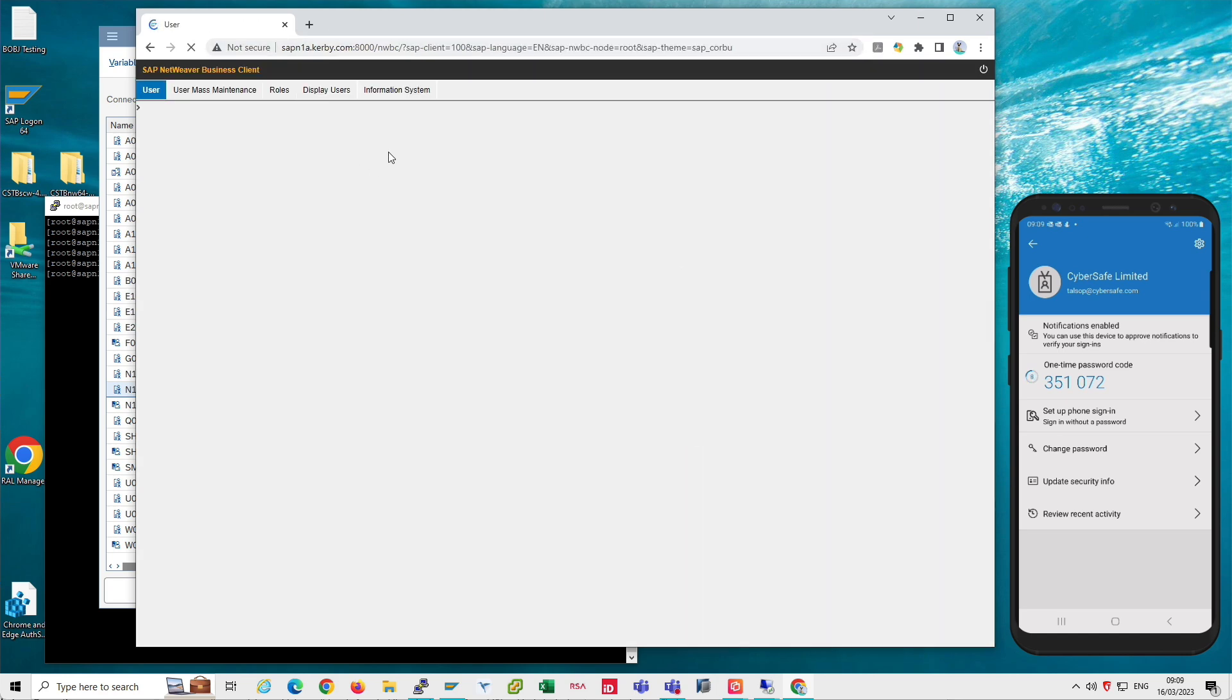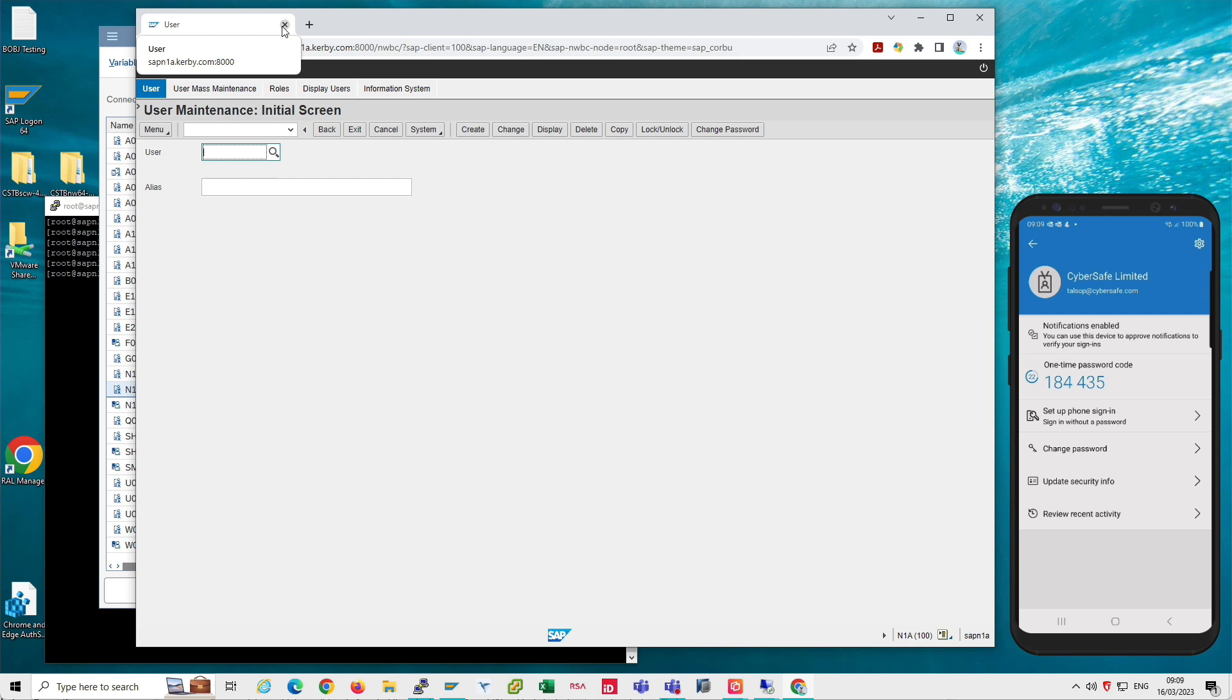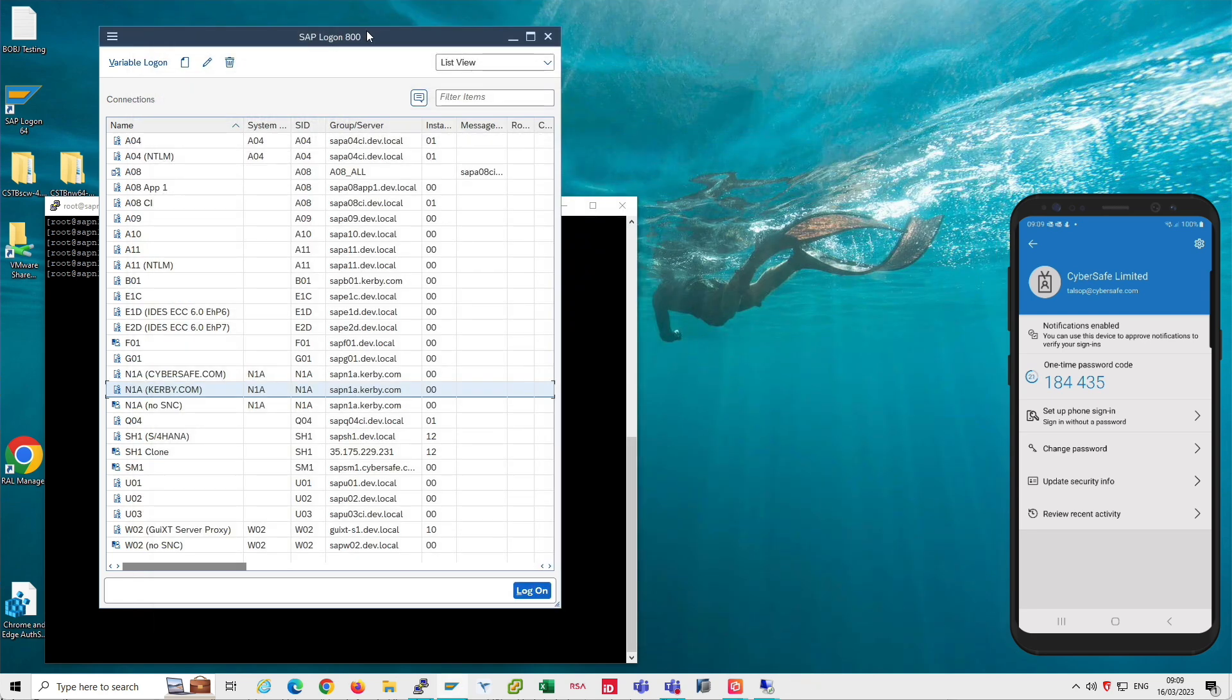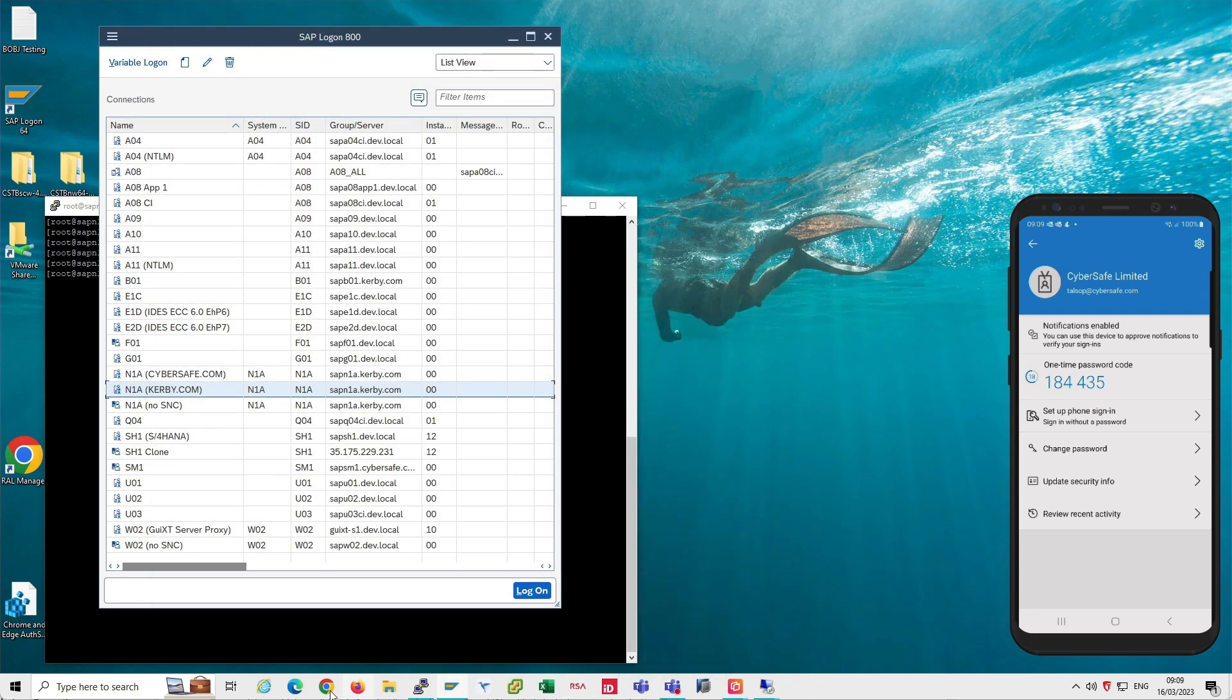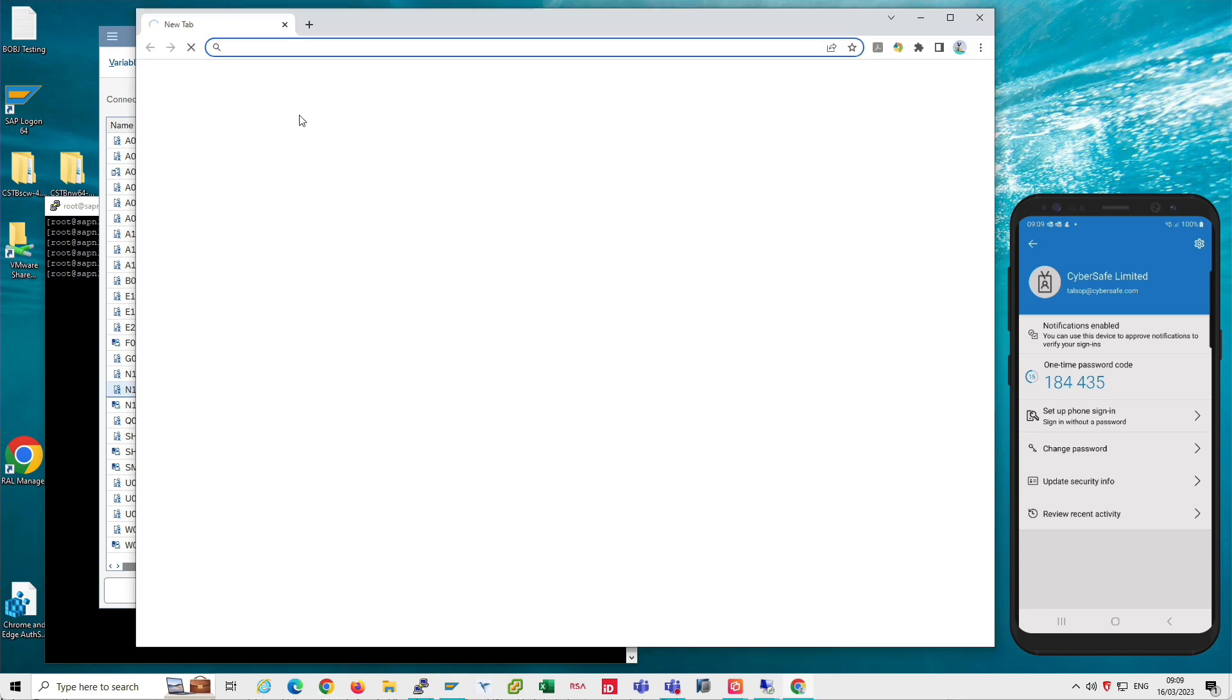NWBC is configured on this system so that it doesn't require MFA for anybody. Just as an example, you may not think that's sensible, but it's just a demonstration. So the point that I'm making is that you can configure ICF services to behave differently. For example, in this case NWBC is not going to do any MFA checking, whereas other ICF services on the same system might be required to check a policy and determine if MFA is used.